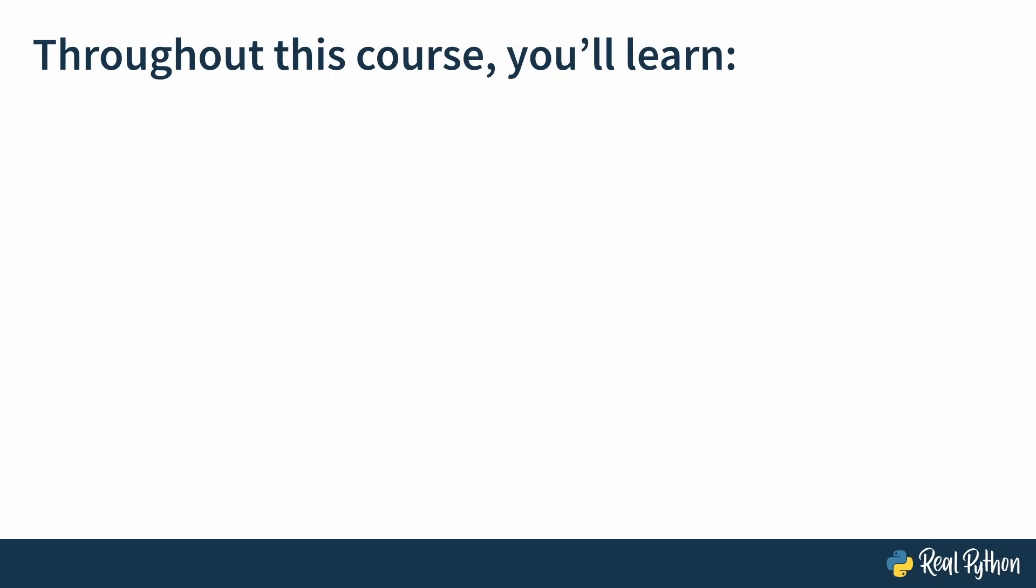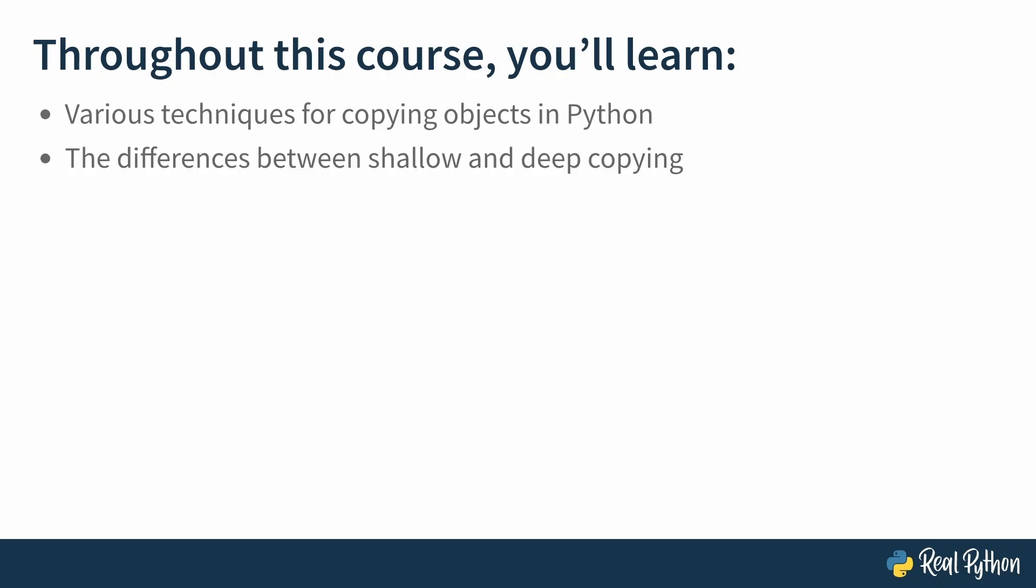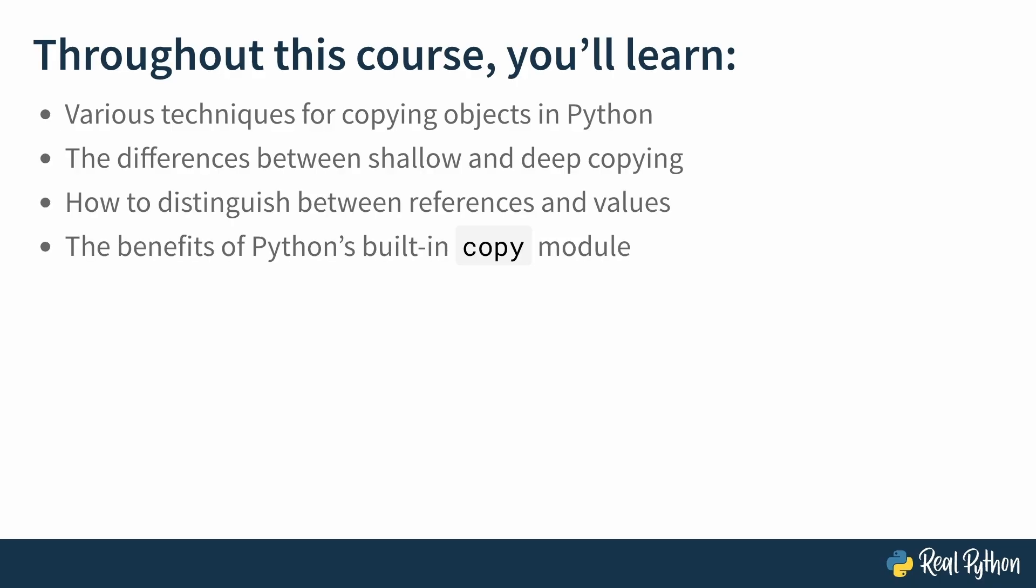Throughout this course, you'll learn various techniques for copying objects in Python, the differences between shallow and deep copying, how to distinguish between references and values, the benefits of Python's built-in copy module, and ways to fine-tune the copy behavior of your own custom classes.